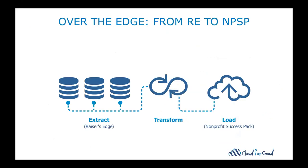To help streamline that process, together with Apsona, we built Over the Edge. Over the Edge is an ETL, an extract, transform, and load tool that plugs into your Raiser's Edge instance, transforms the information automatically to a structure that fits the Nonprofit Success Pack in Salesforce, and then helps you load the majority of that information back into Salesforce. So with that being said, we want to show you the application, so I'm going to hand it over to Josh to give you a demo of the application.